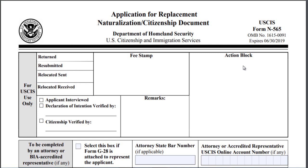Welcome back to my channel Licensed Immigration. Today I will be talking about the form N-565, application for replacement naturalization citizenship document, as you can see on the screen.